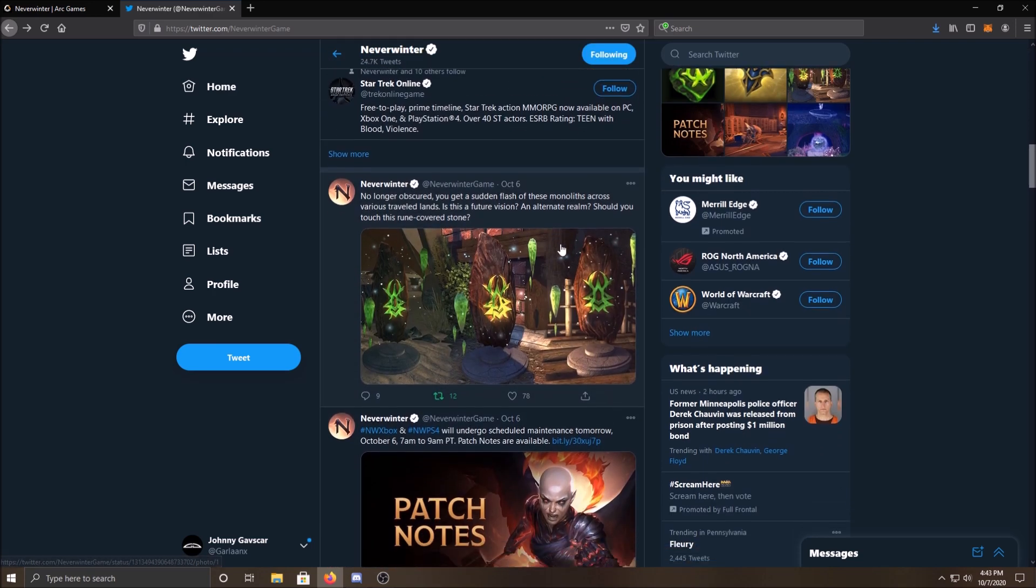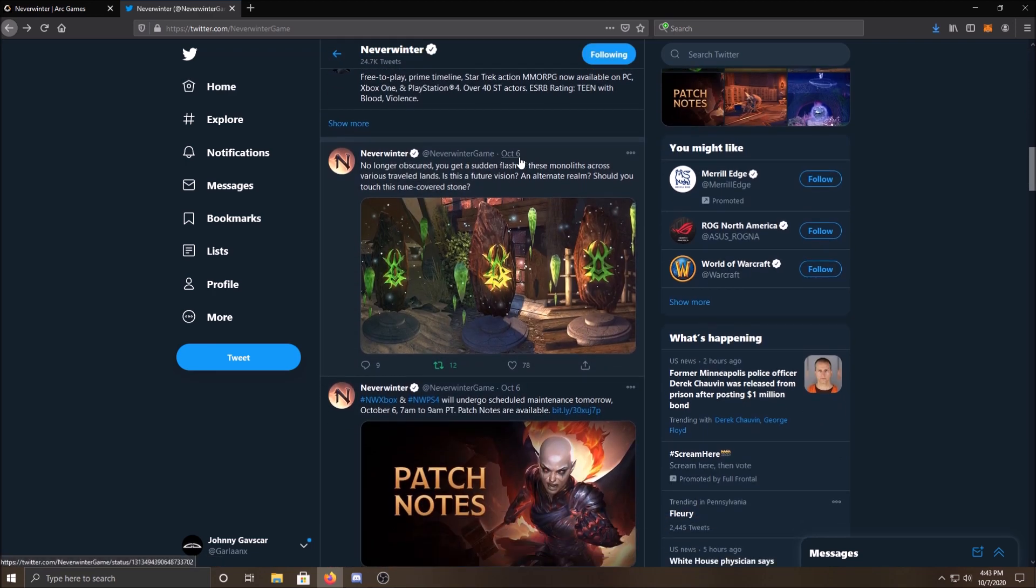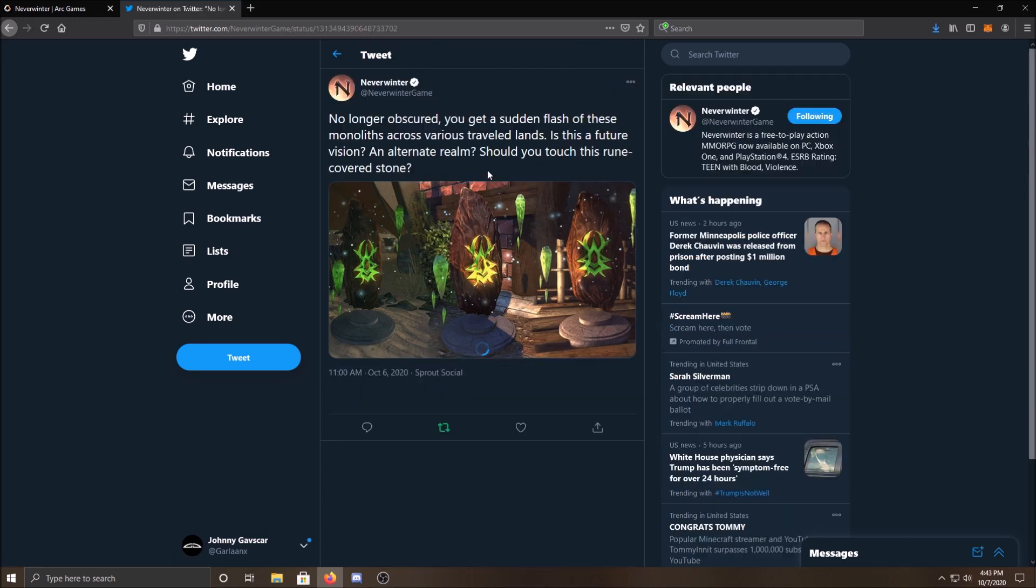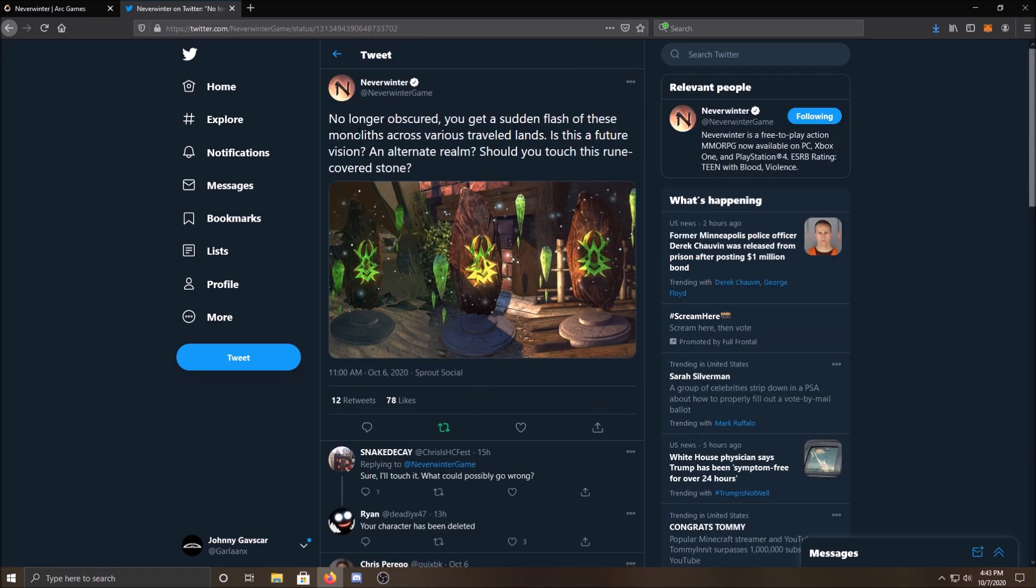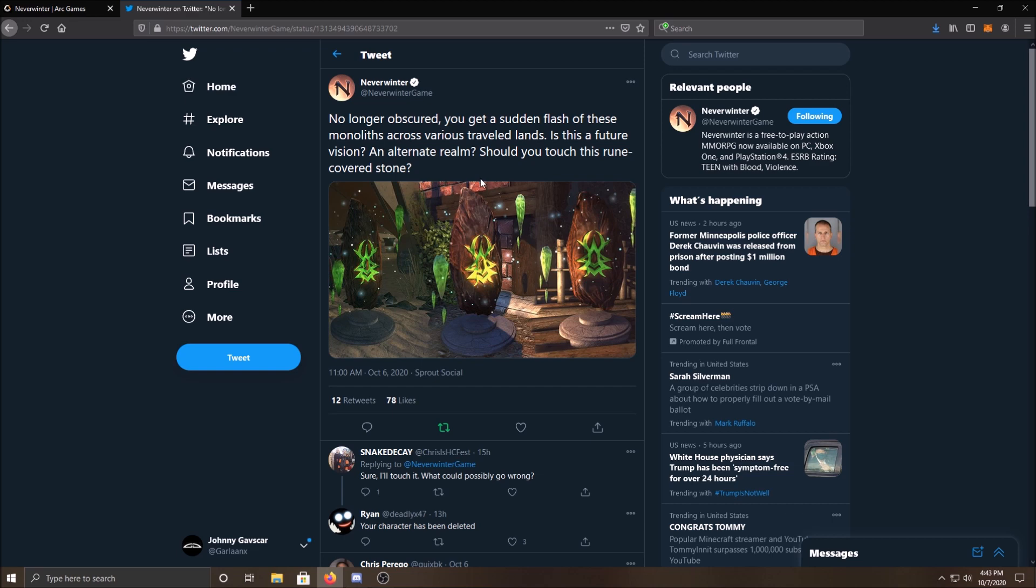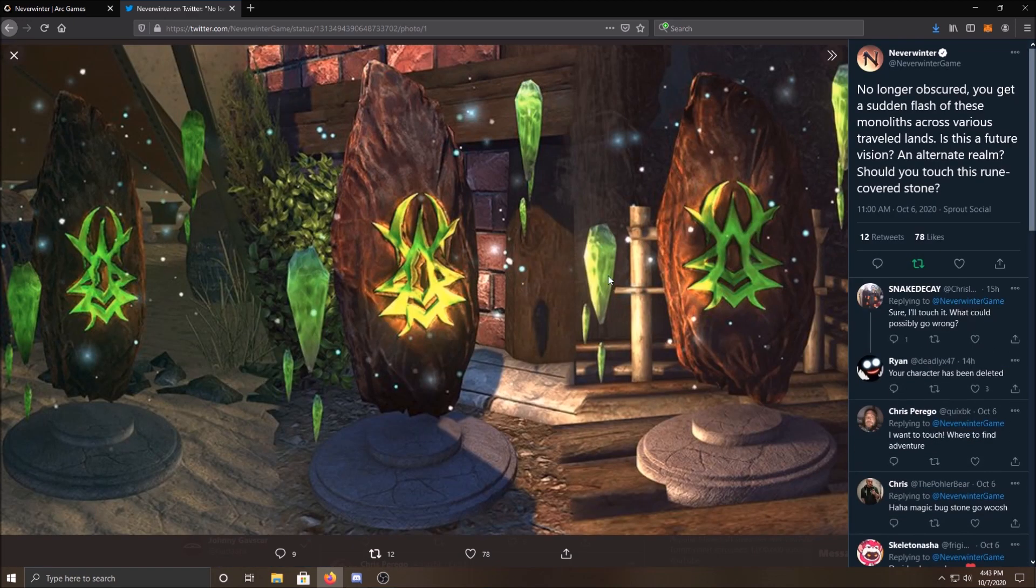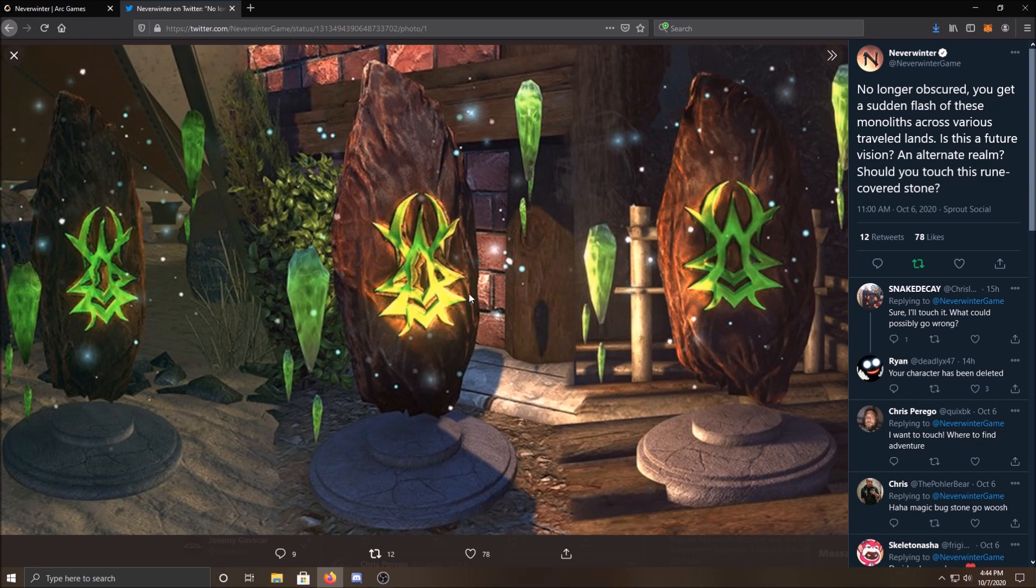So if we go up a little bit, now October 6th, which was yesterday. I'm filming this video on October 7th of 2020. So this was posted yesterday. No longer obscured, you get a sudden flash of these monoliths across various traveled lands. Is this a future vision? An alternate realm? Should you touch this rune-covered stone? And again, they posted another picture of what these monoliths are going to look like.